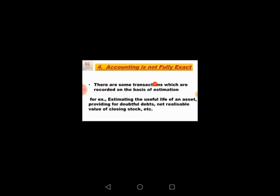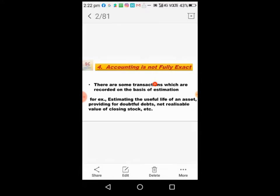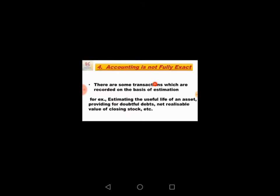Doubtful debtors may or may not pay. When we prepare financial statements, the problem is that the result may be different because some debtors that we estimated would not pay might actually pay. So the figure of profit and loss can be different. The exact figure cannot be obtained because we record based on estimates. This creates problems as the result may be wrong.